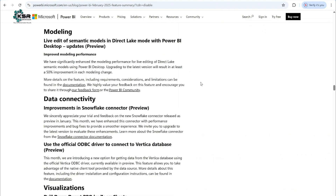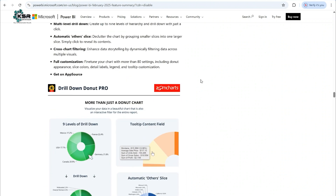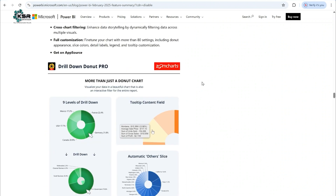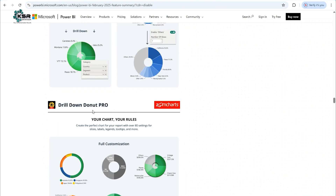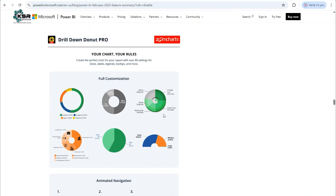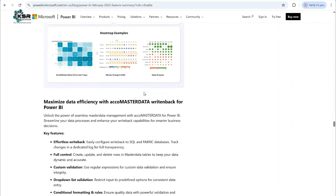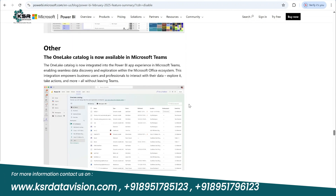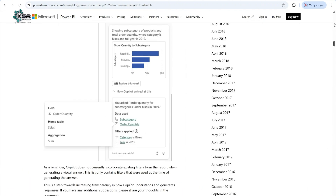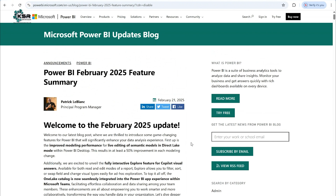Scrolling down the blog, there are also published-to-web support for Azure Map Visual, some modeling and data connectivity updates, and new custom charts like Drill Down Donut Pro, Heat Map by Power Base, and Echo Master Data Writeback for Power BI. Go through this blog for all complete details from the February 2025 Power BI updates — the link will be provided in the description.